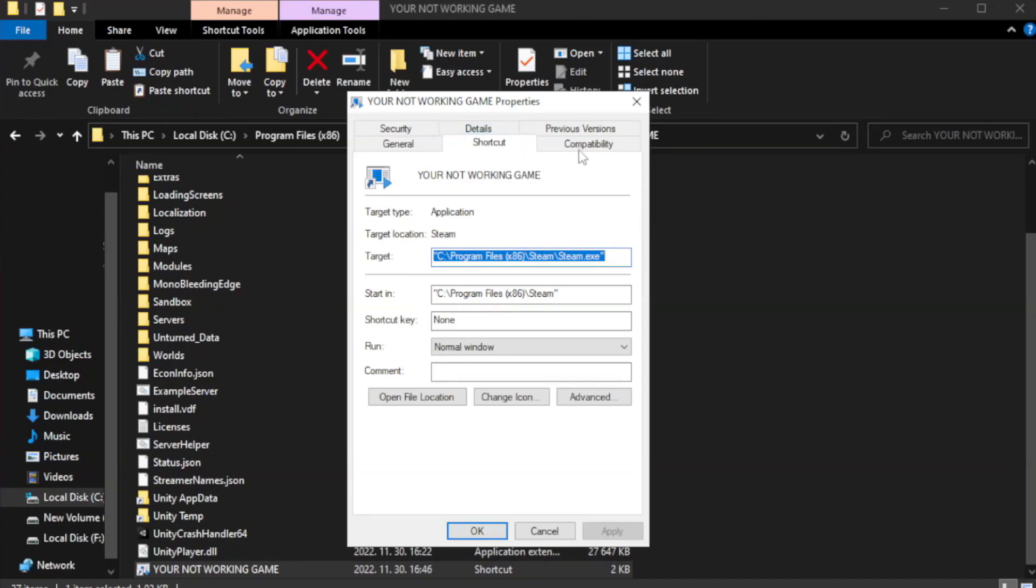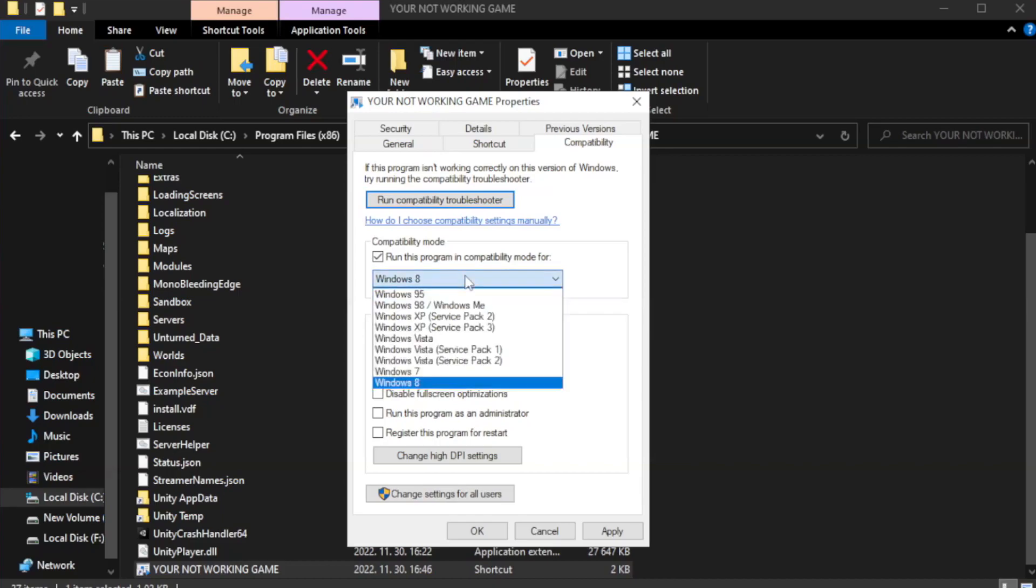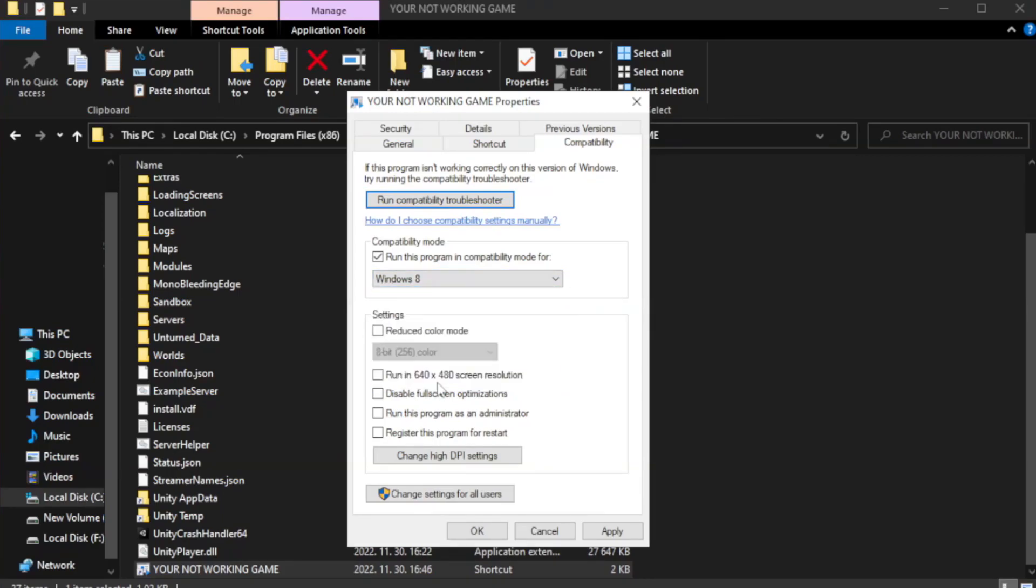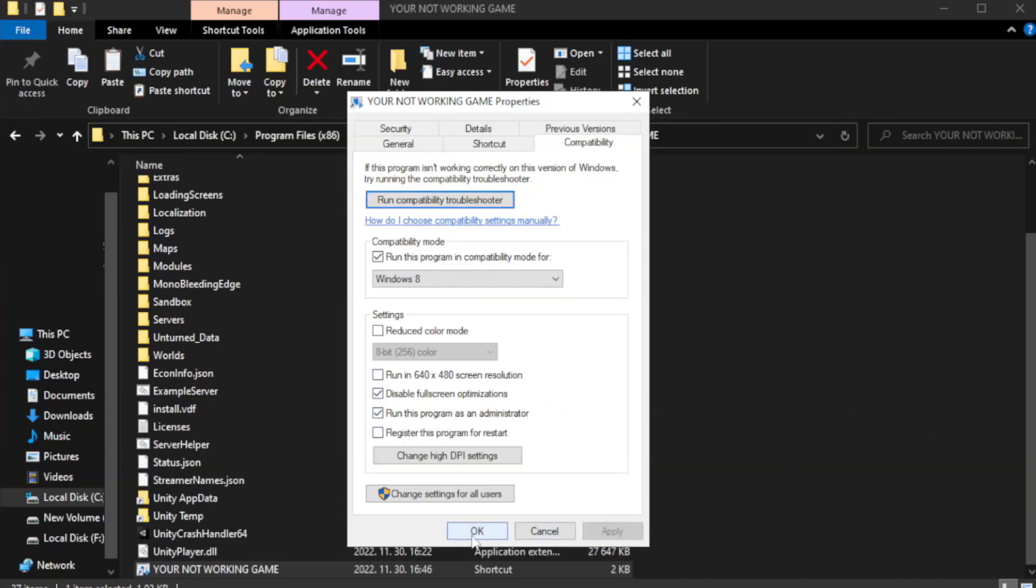Click compatibility. Check run this program in compatibility mode. Try Windows 7 and Windows 8. Check disable fullscreen optimizations. Check run this program as an administrator. Apply and OK.